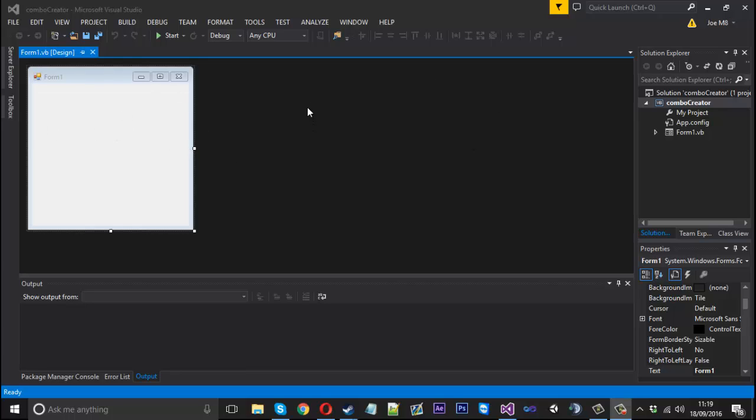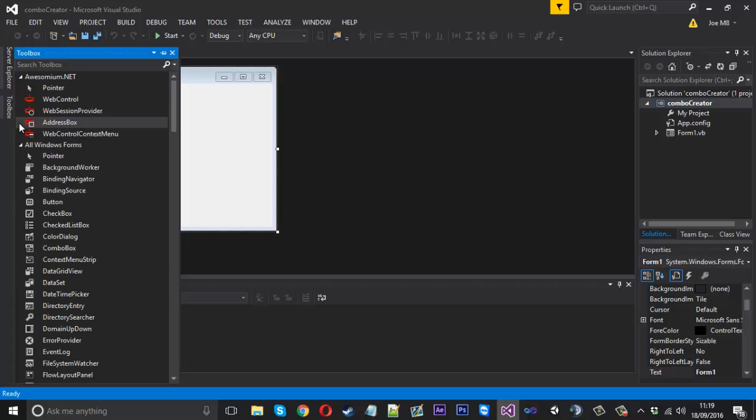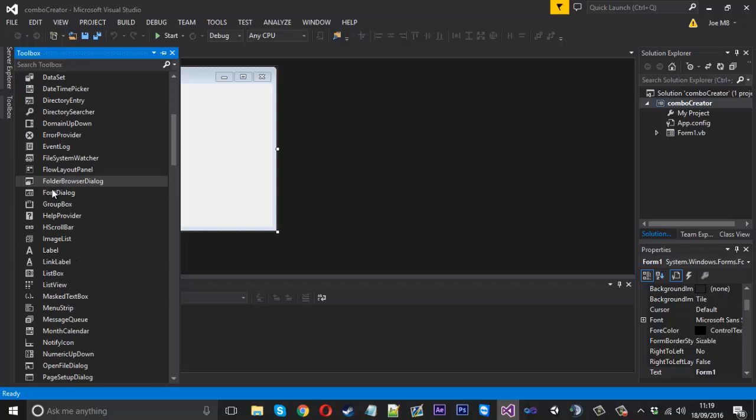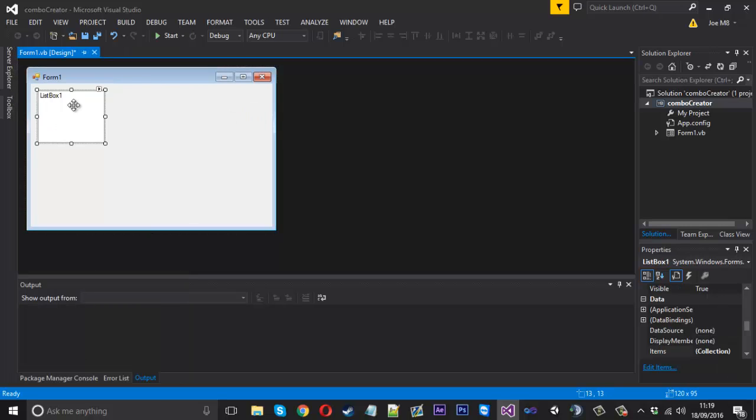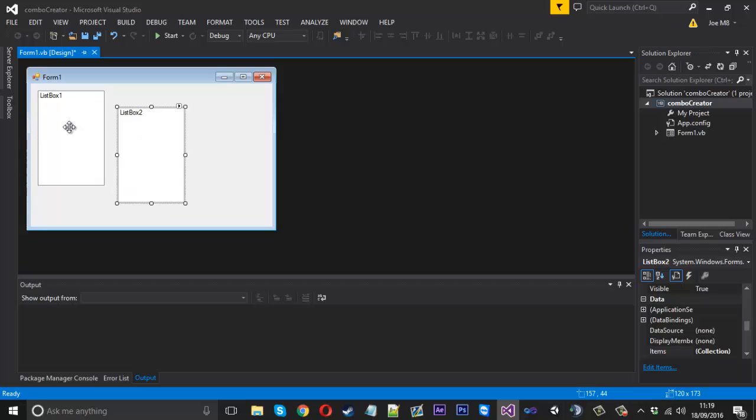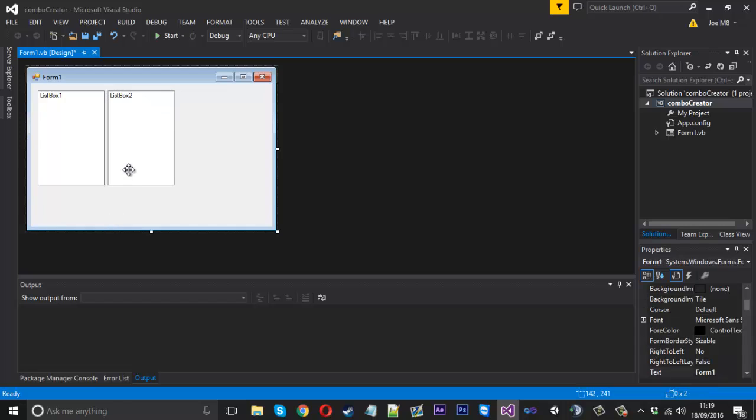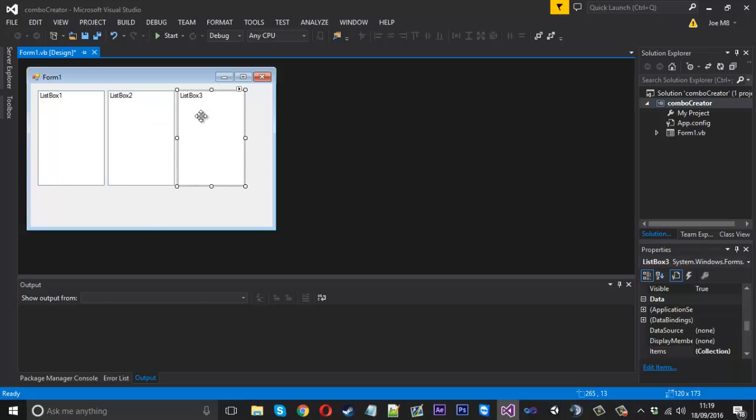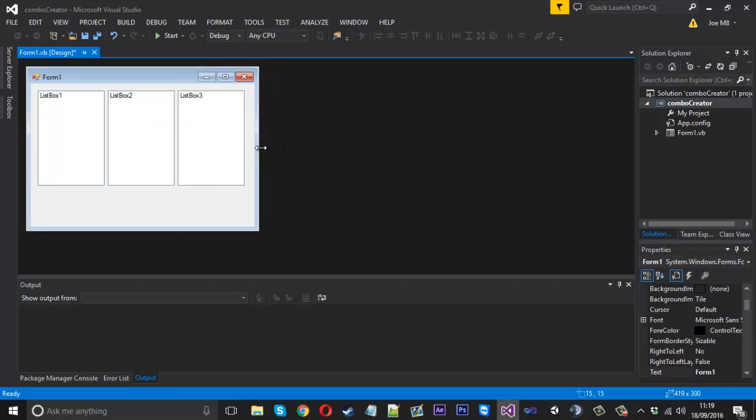I've created a new project using Visual Basic language. We need a couple of list boxes - this one here is for the usernames or the first list, and this one is for the second list. We're going to merge these two different lists into a final list that will be here.